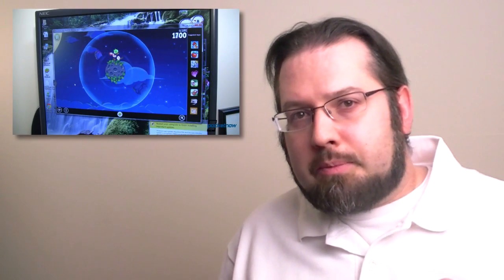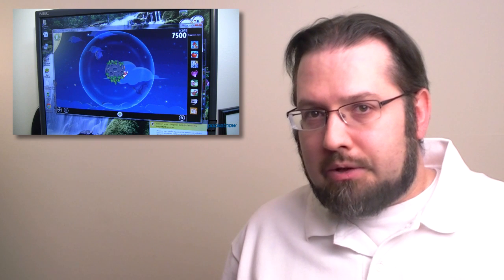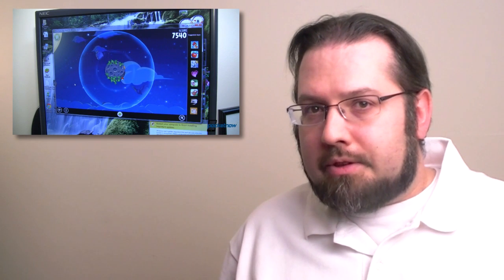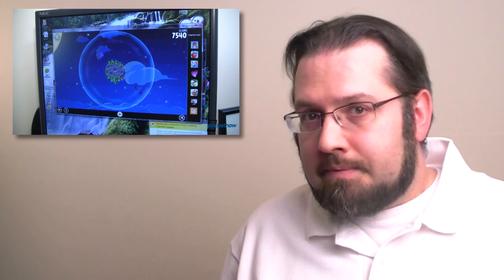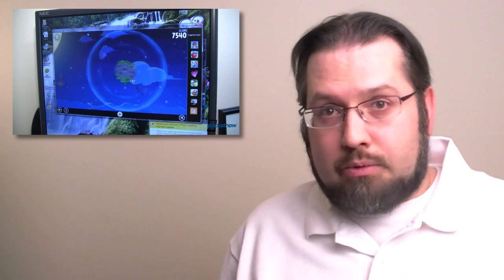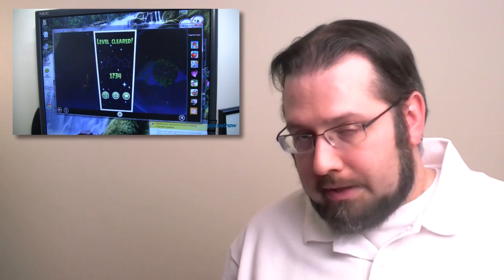Hey guys, this is Adam Lane from Pocketnow.com, and you may remember seeing Joe Levi show us a video about how to run Android apps on a Windows 7 PC, and it worked pretty well with BlueStacks software, which is in beta.